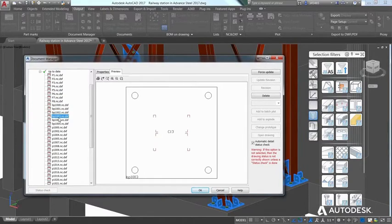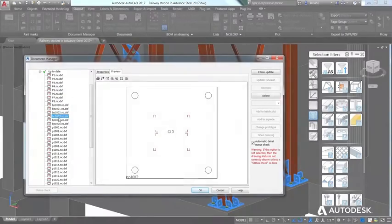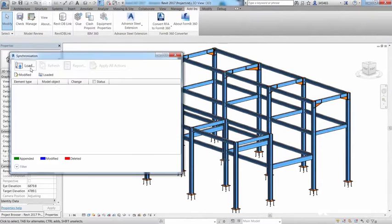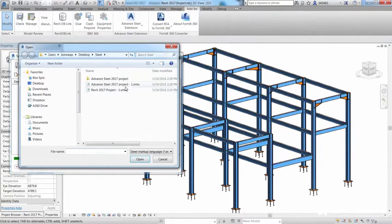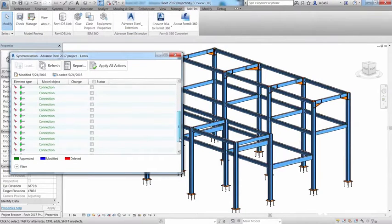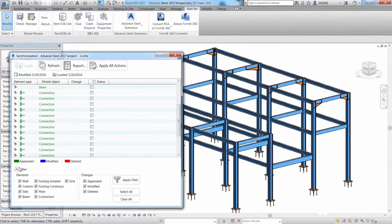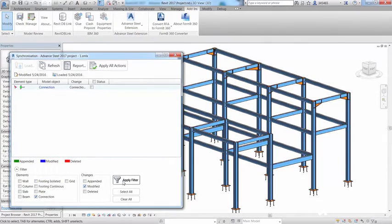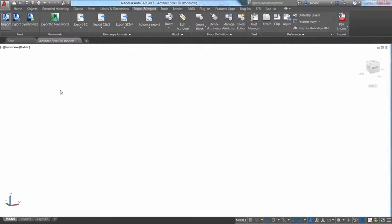and DSTV CNC files. Advanced Steel also features interoperability with other Autodesk design and construction software, including bi-directional integration and model synchronization with Autodesk Revit.